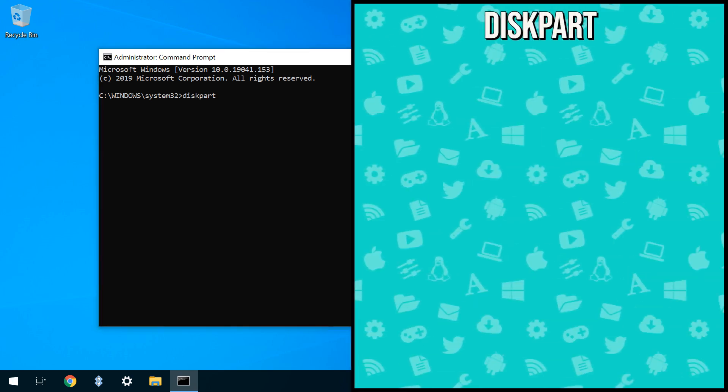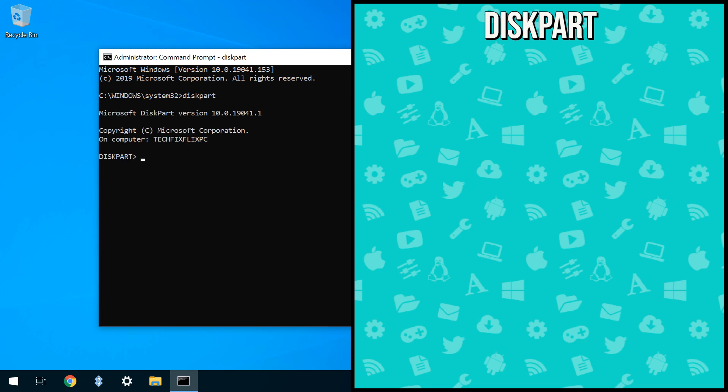It should be noted that accuracy of spelling is vital in each of the typed commands which follow, and as always, we'll reproduce them in the written description for your reference. With Diskpart now running, we type List Disk, hitting Enter after this, and each subsequent command.